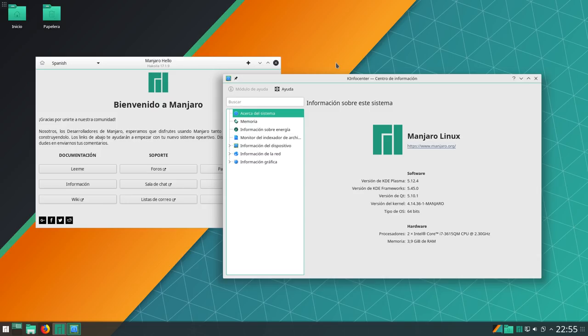Hacía ya, no recuerdo cuánto, pero creo yo que ya hacía que no presentaba una distro, ¿no? Hoy me tenéis en Manjaro. ¿Qué recuerdas? Manjaro, que fue mi distro hace mucho, ¿no? Con XFCE.